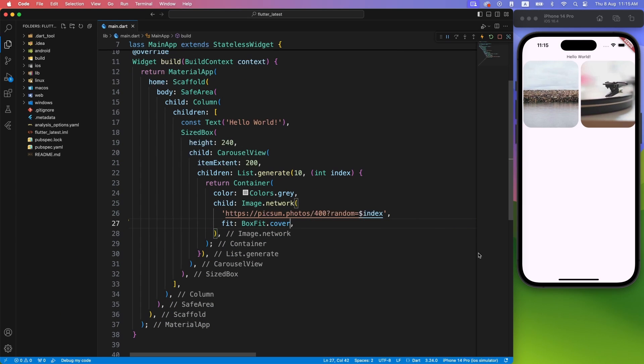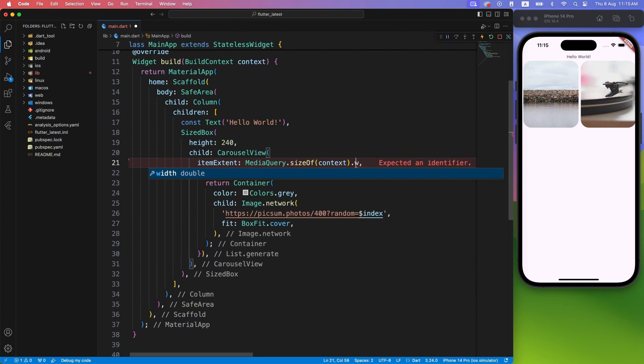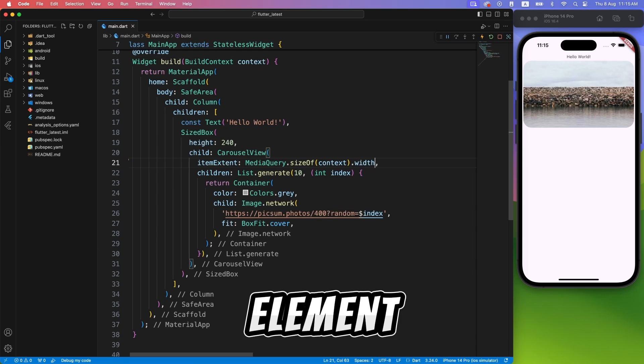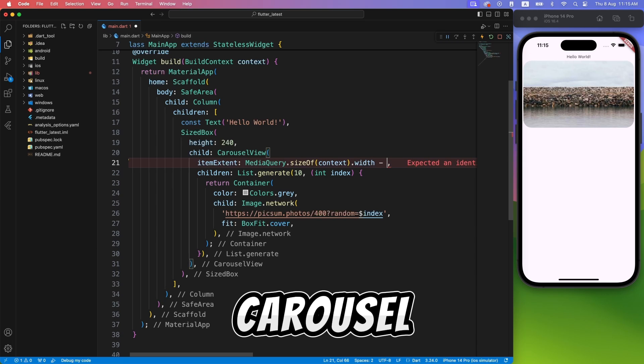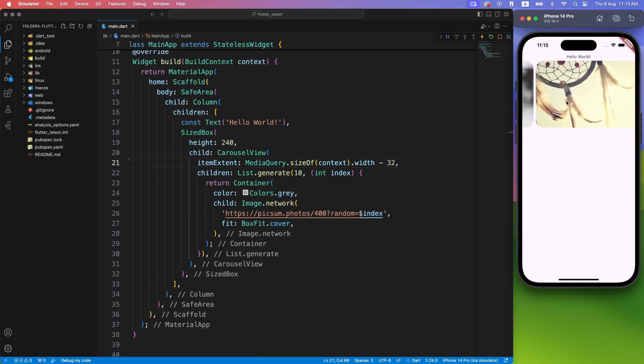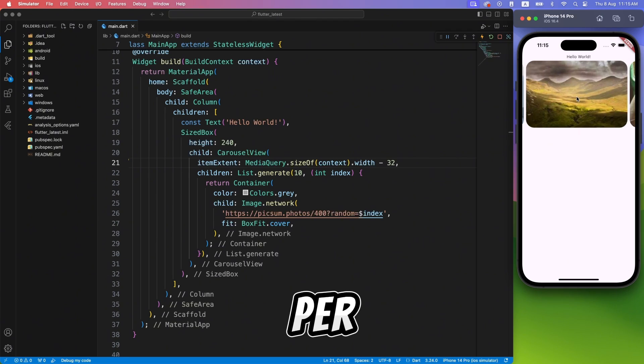It's looking better, but remember we added hard-coded item extent. Let's fix that and make it dynamic with help of Media Query. And just so that we can see the next element also in Carousel, I will reduce the item extent by 32 pixels. You can tweak it as per your liking.